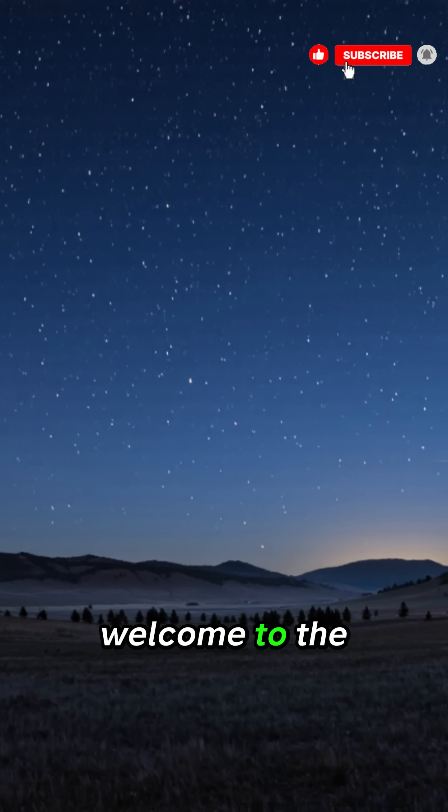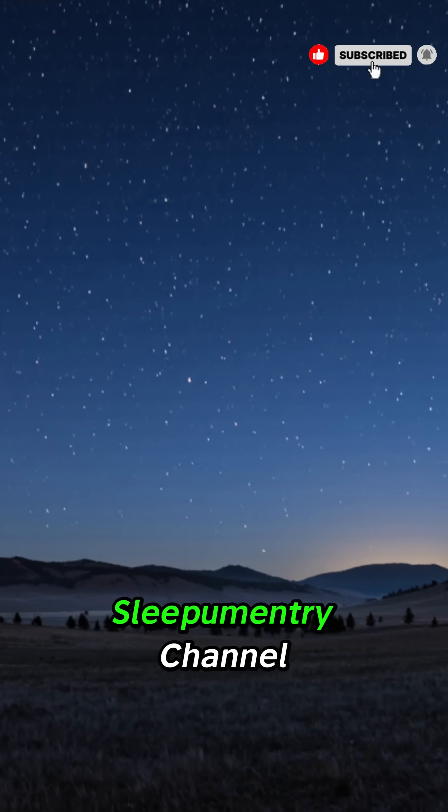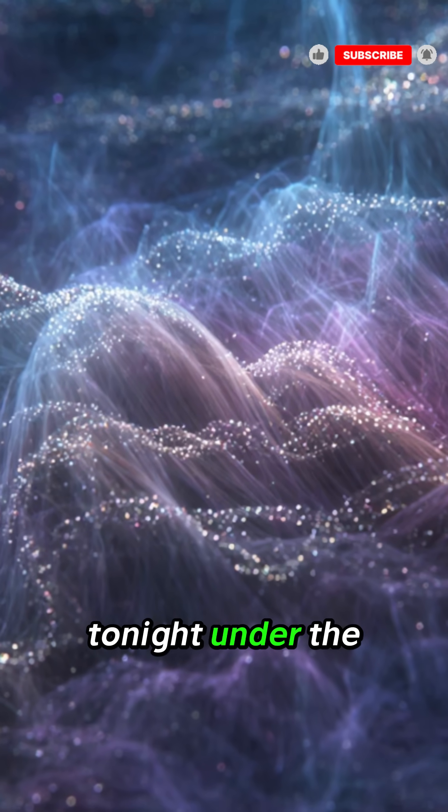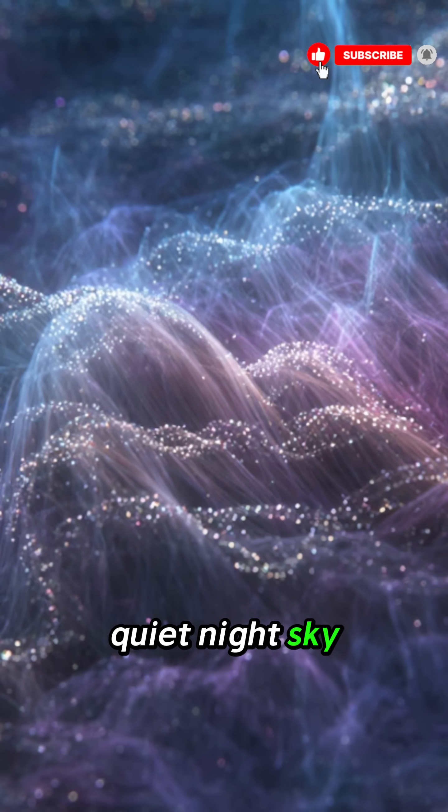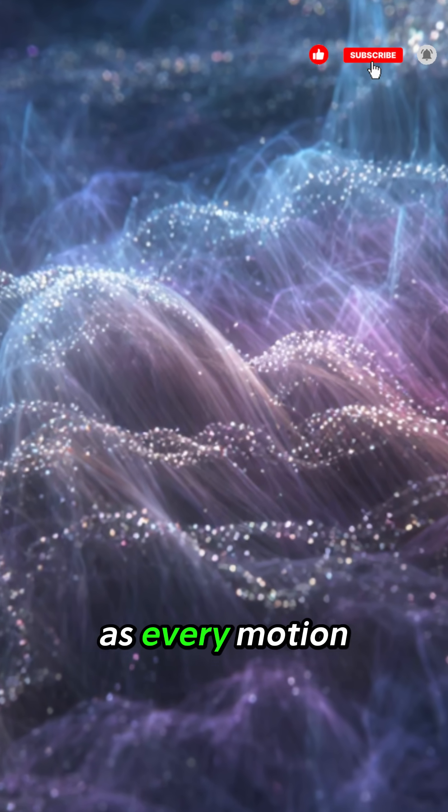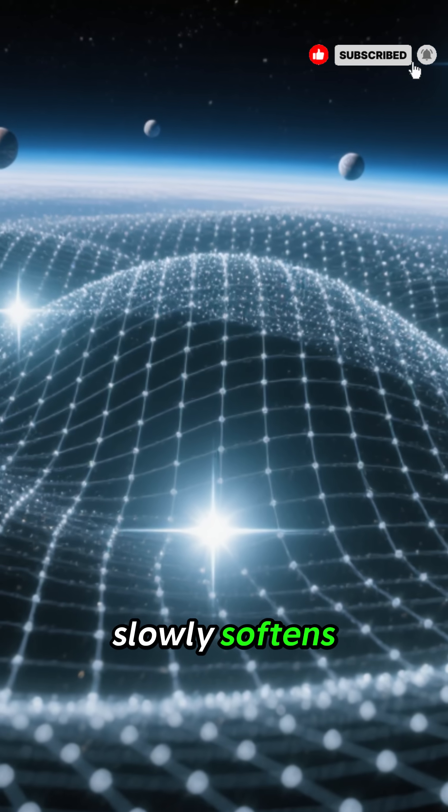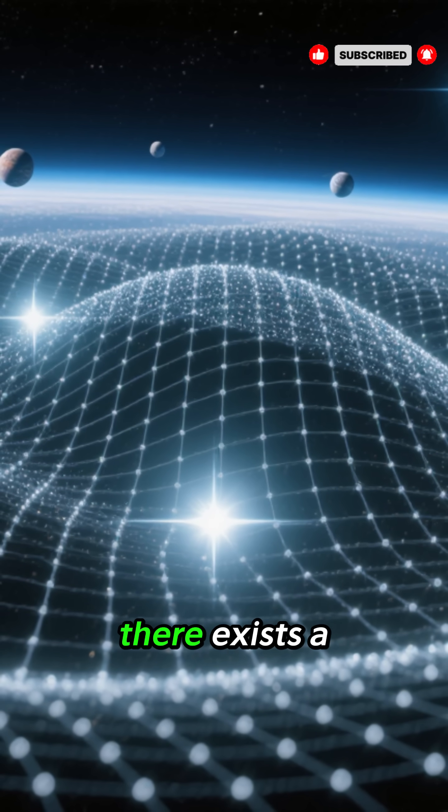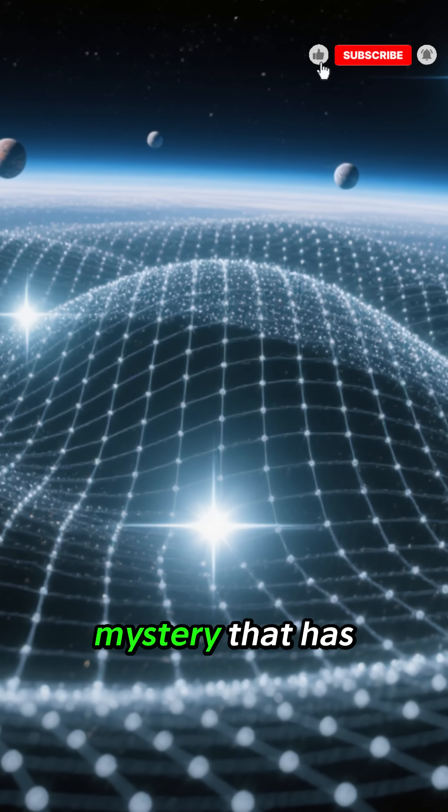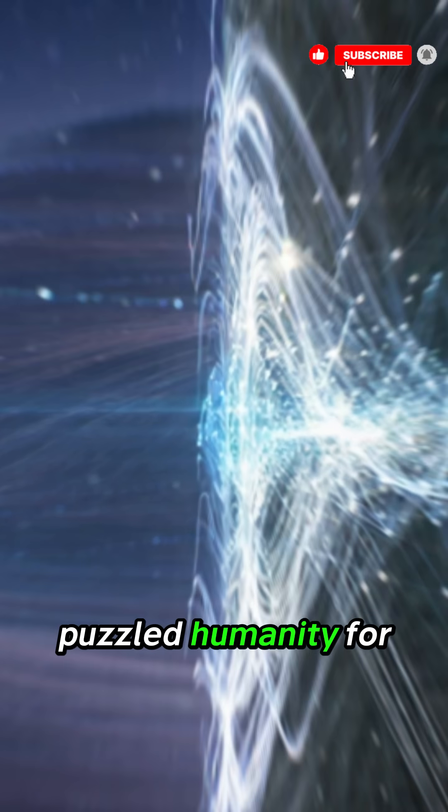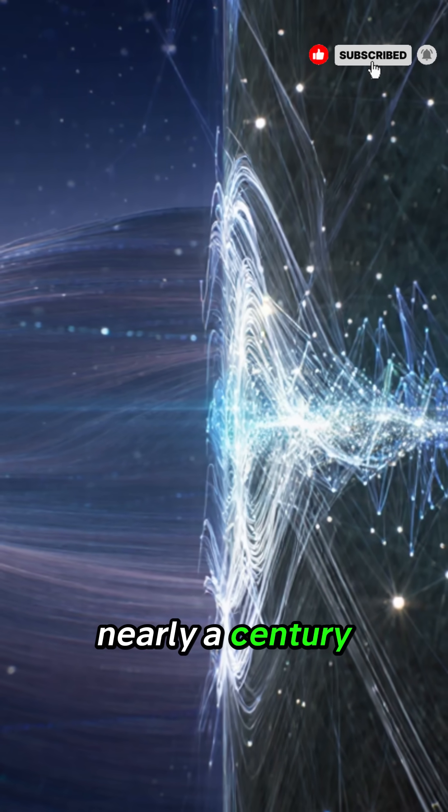Hello there, and welcome to the Sleep Umentary channel. Tonight, under the quiet night sky, as every motion slowly softens, there exists a mystery that has puzzled humanity for nearly a century.